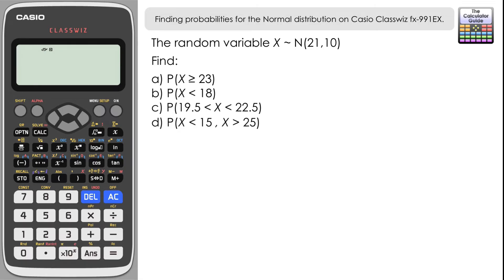We have: the probability of X being greater than or equal to 23; the probability of X being less than 18; the probability of X being between 19.5 and 22.5; and the probability of X being less than 15 and also greater than 25 — so we've got two regions of the graph to consider with that one.